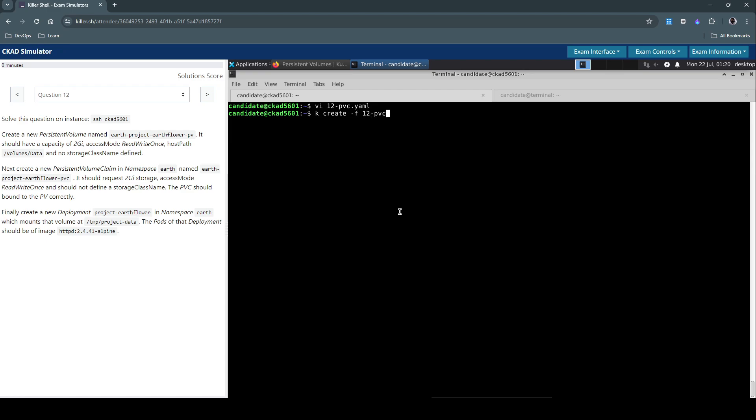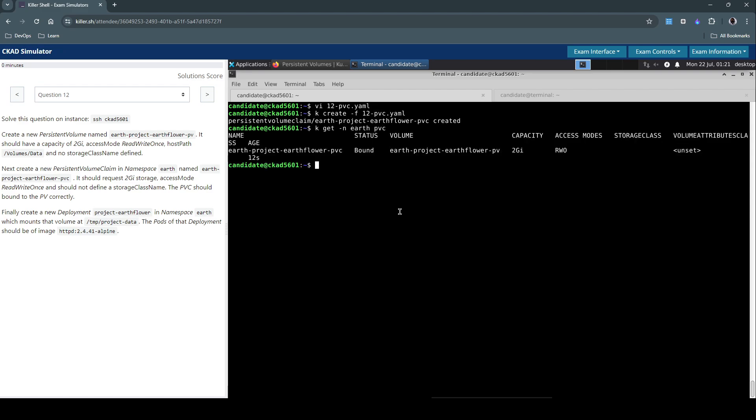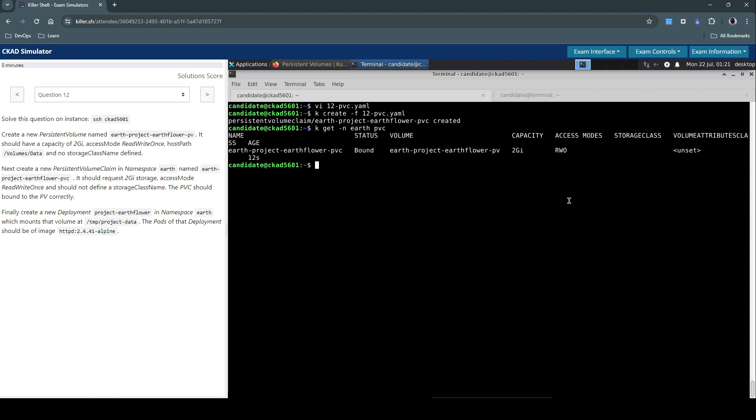12-pvc.yaml, it's created. Now let's inspect it. We have this PVC created 12 seconds ago and the status is bound. So it's bound with this PV which we just created because it matches the capacity as well as the access mode. So that looks good so far.